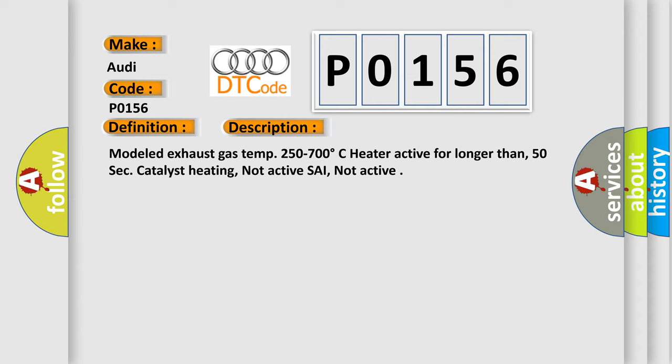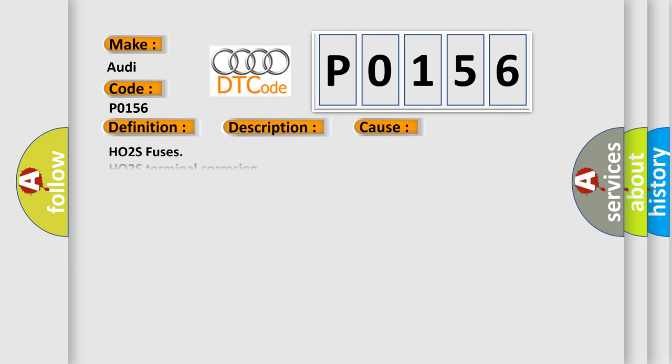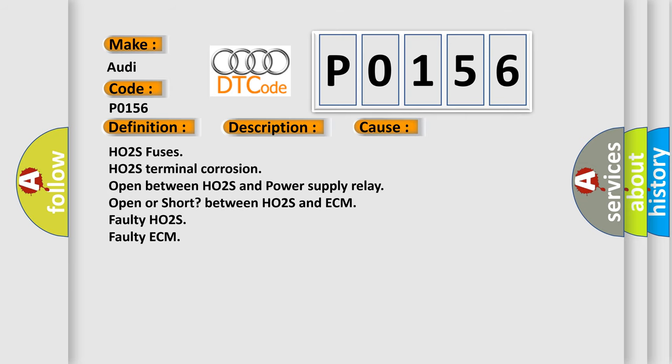Modelled exhaust gas temperature 250 to 700 degrees Celsius, heat active for longer than 50 seconds. Catalyst heating not active, PSI not active. This diagnostic error occurs most often in these cases.